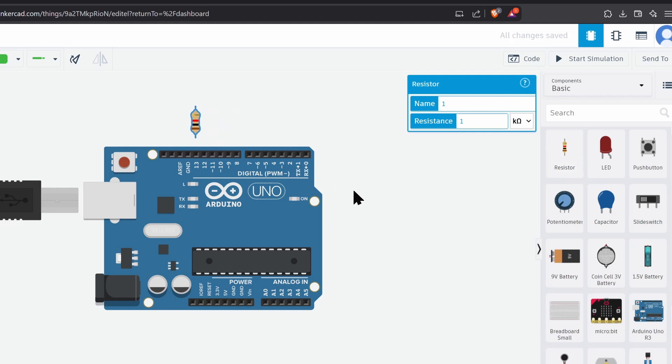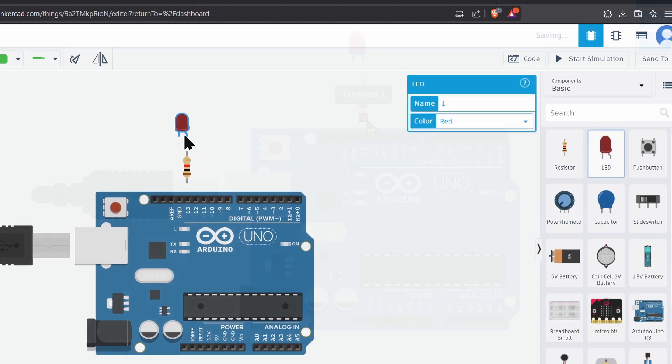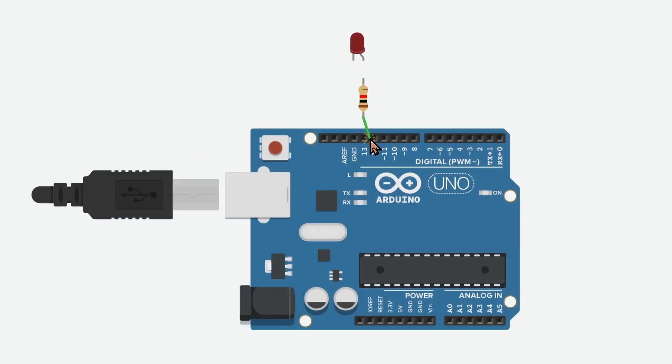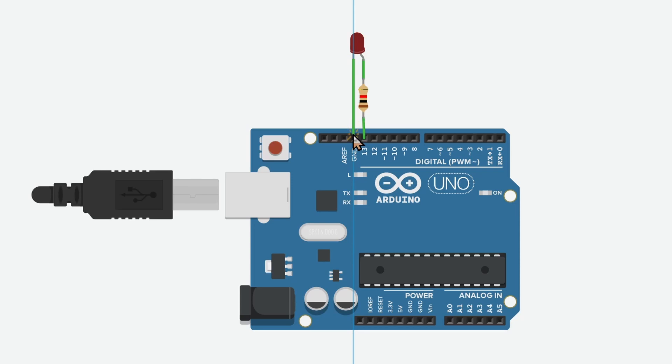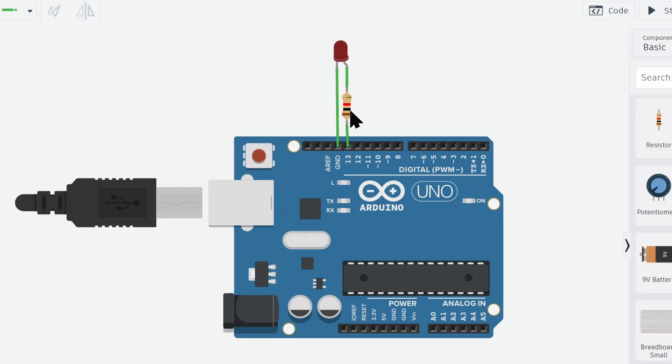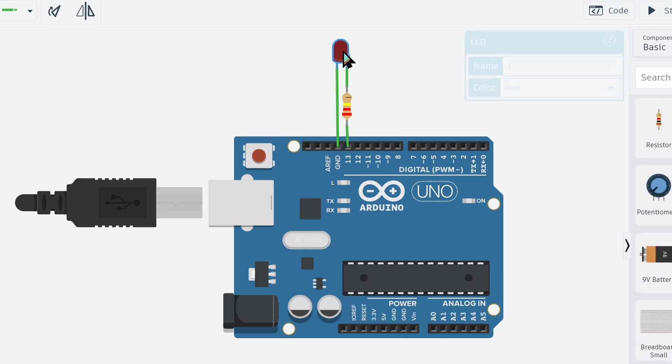Let's place a resistor and LED in the same way. Then, simply click and drag on the terminals to create virtual wires. Connect the LED and the resistor to the Arduino. Click on the resistor to change the resistance value. Let's make it 220 ohms. Similarly, you can change the color of the LED.